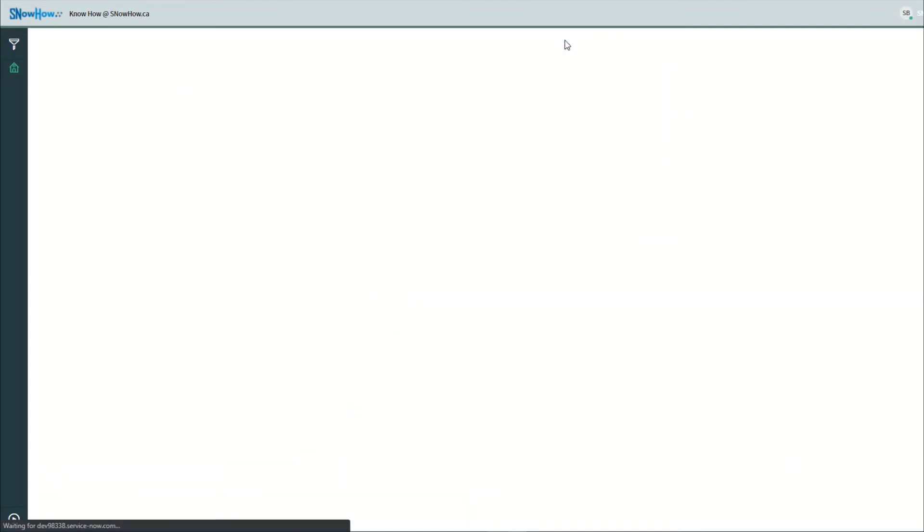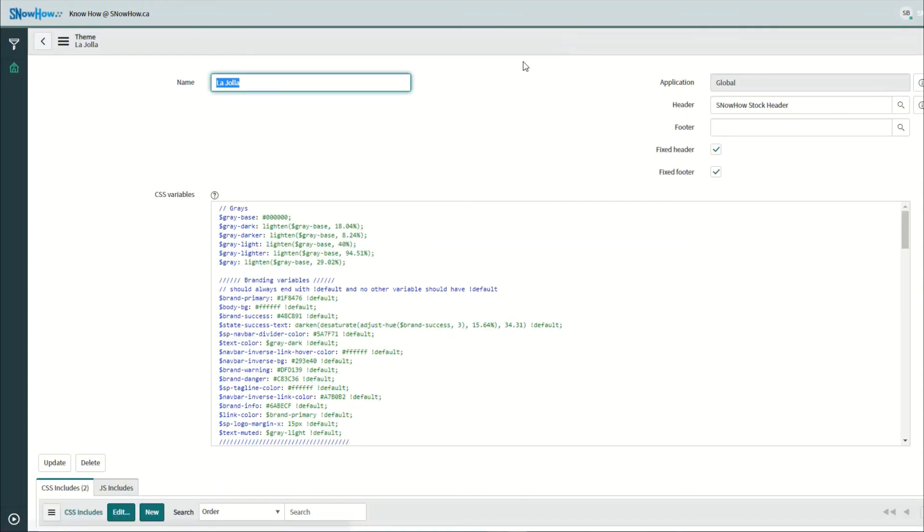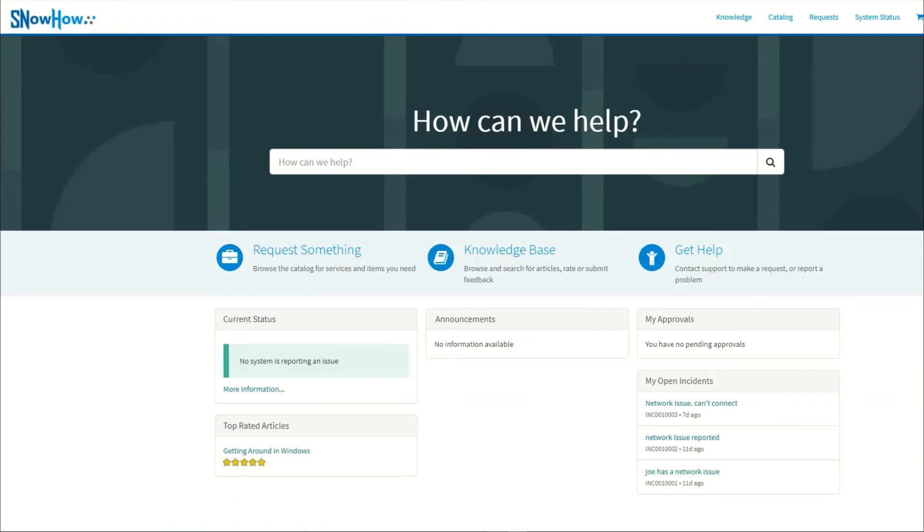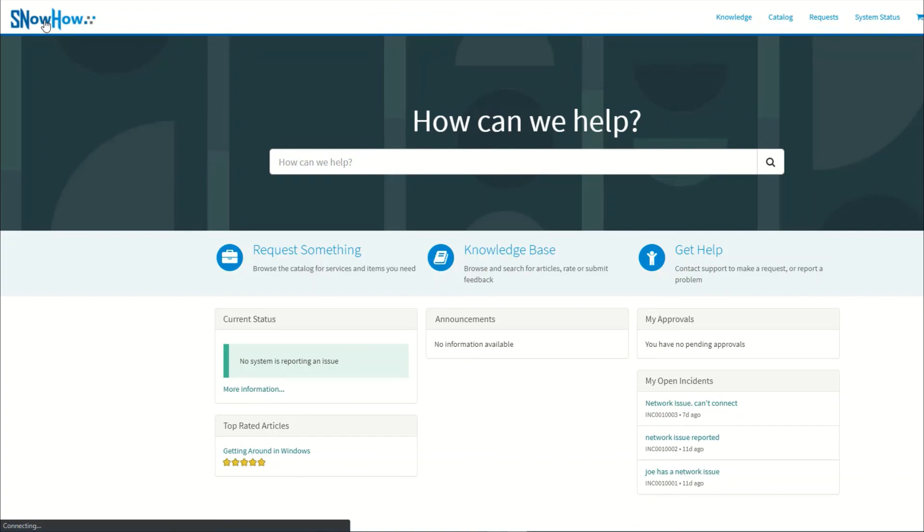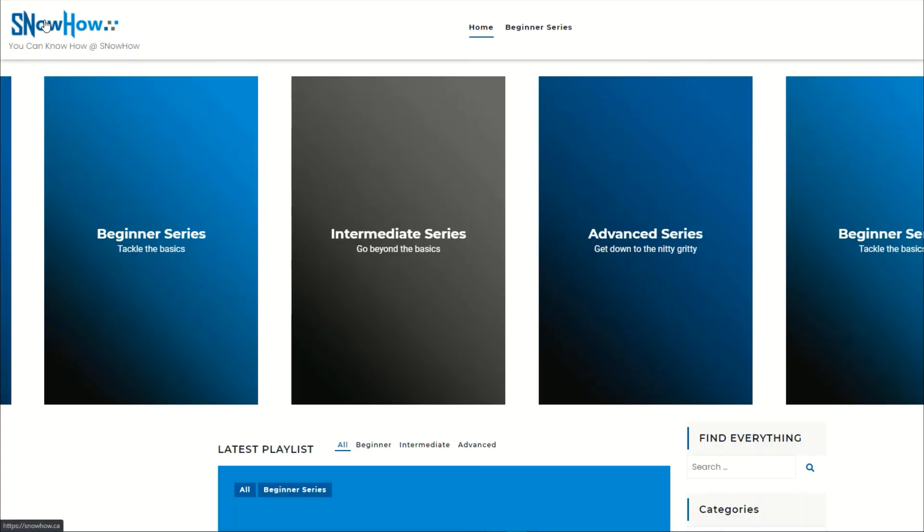Save that, and now when we go back to our portal and refresh, hover over top you can see the title's changed, clicking on the link is going to go and open up our snowhow.ca website.